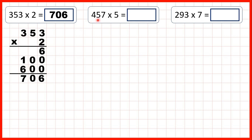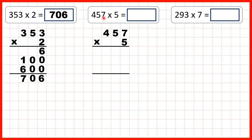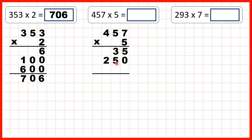So now let's try four hundred and fifty-seven times five. For our first answer line, we need to multiply our ones digit, and seven times five is thirty-five. Now we can write a zero on the end of our second answer line in our ones, because we're going to multiply our tens digit, and five times five is twenty-five.